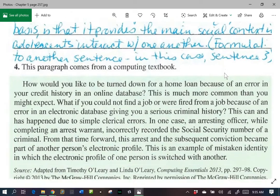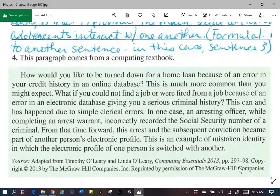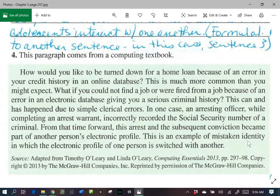Let's take a look at number four. It comes from a computing textbook. This can and has happened due to simple clerical errors. In one case, an arresting officer, while completing an arrest warrant, incorrectly recorded the social security number of a criminal. From that time forward, this arrest and the subsequent conviction became part of another person's electronic profile. This is an example of mistaken identity in which the electronic profile of one person is switched with another. And that's why, as an English teacher, I always remind students: it is important that you always go back and look at what you write, because it can have drastic effects.